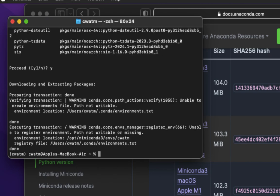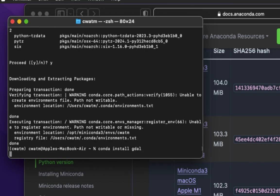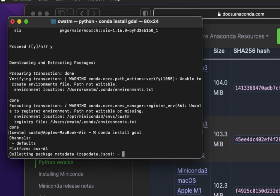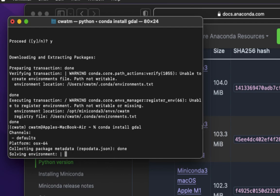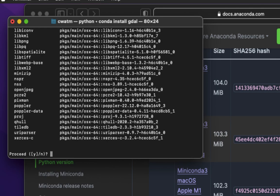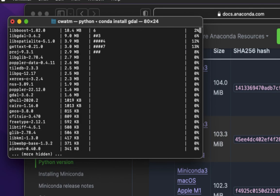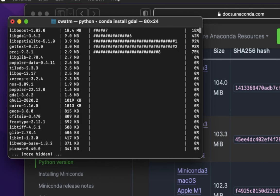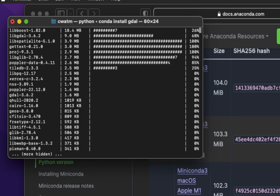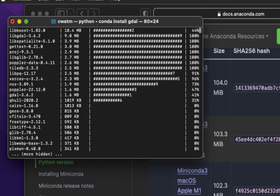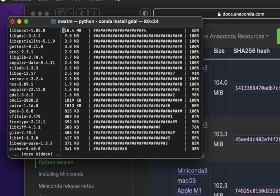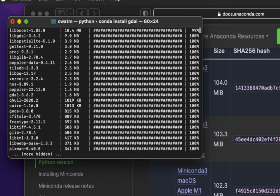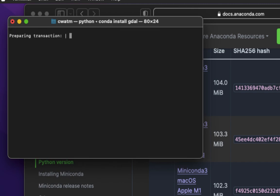And our last one, Conda install G-D-A-L. We will, in another video, install two other packages, but what we want to do today, these packages will suffice. Y, ENTER. I'll be right back, I'm going to get a glass of water.